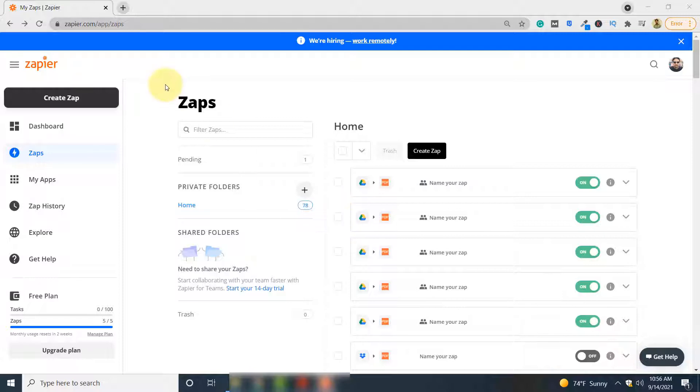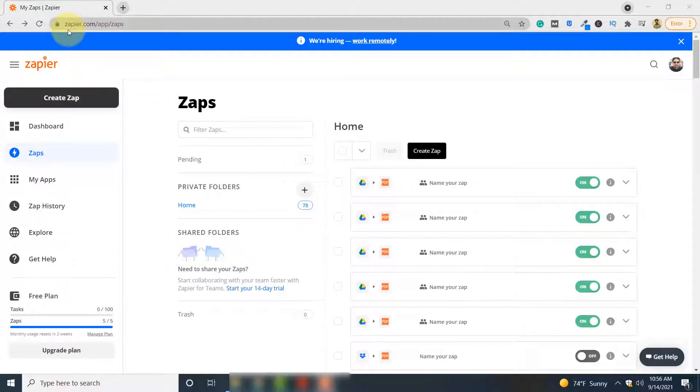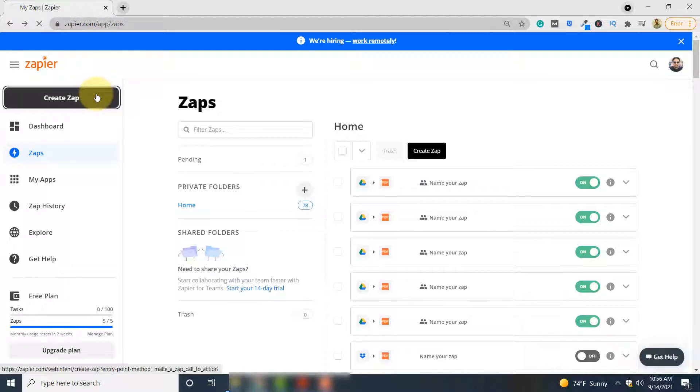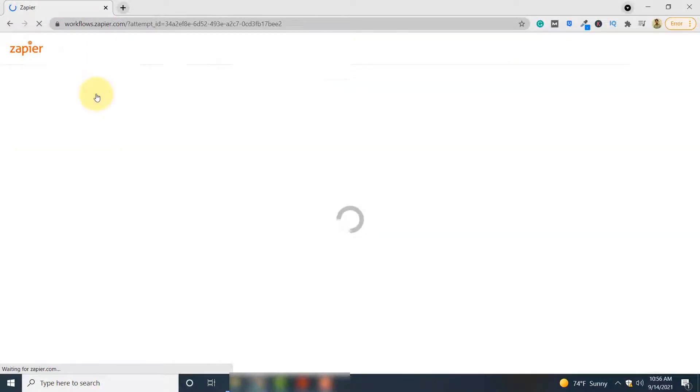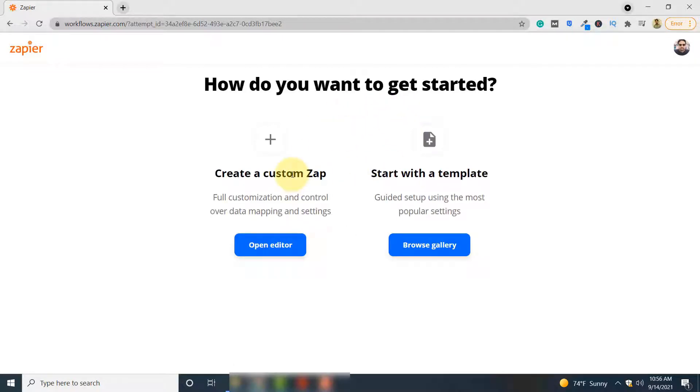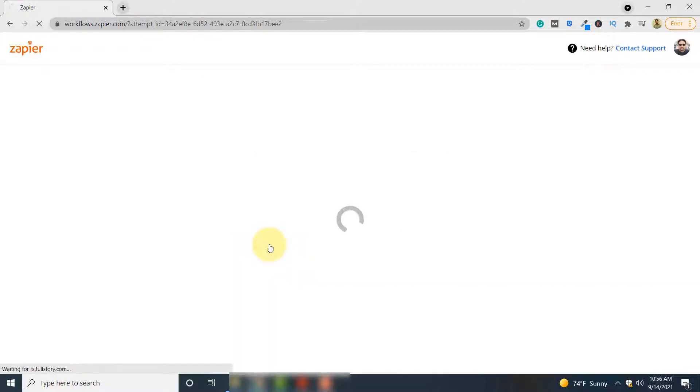The first step is that you have to click Create Zap on this application Zapier.com. From the page that appears you have two options. Since you will be creating a custom zap, you have to click this option Open Editor.